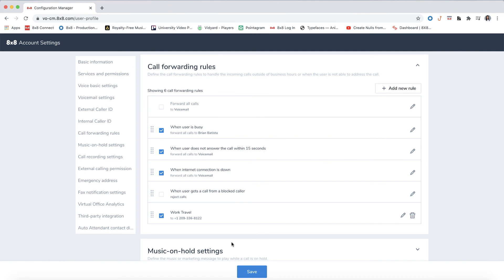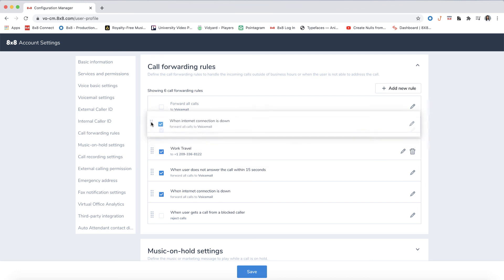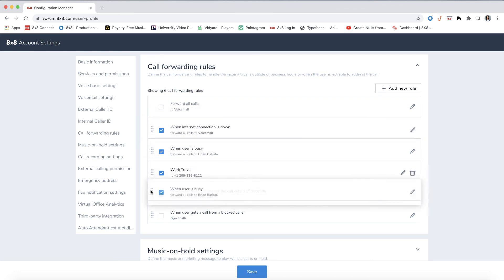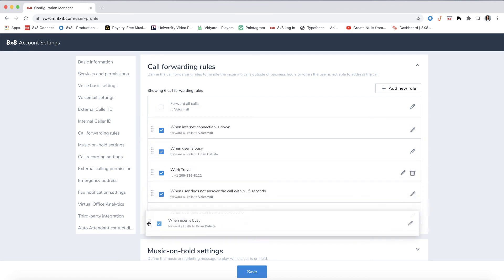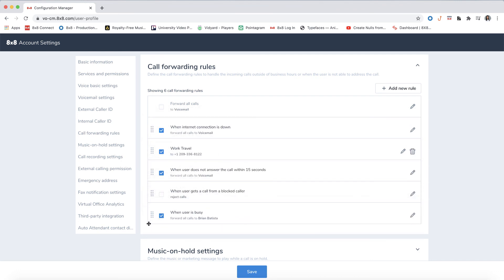You also have the option to rearrange the order in which the rules will apply. This will let the phone system determine the action based on the order in which the rules were set.